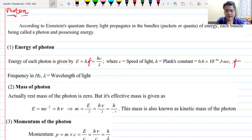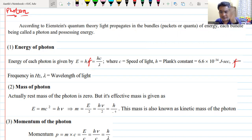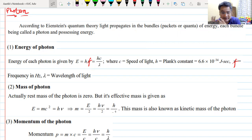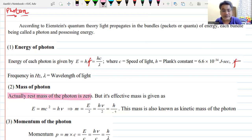A photon is the smallest packet of energy in which electromagnetic radiation or light can have energy. The energy of one photon is h × f, or hc/λ. The value of hc/λ is 12,400 divided by wavelength in angstrom units. The rest mass of this photon is zero — a photon does not exist when it is at rest. A photon only exists when it is moving, and it always moves with the speed of light.